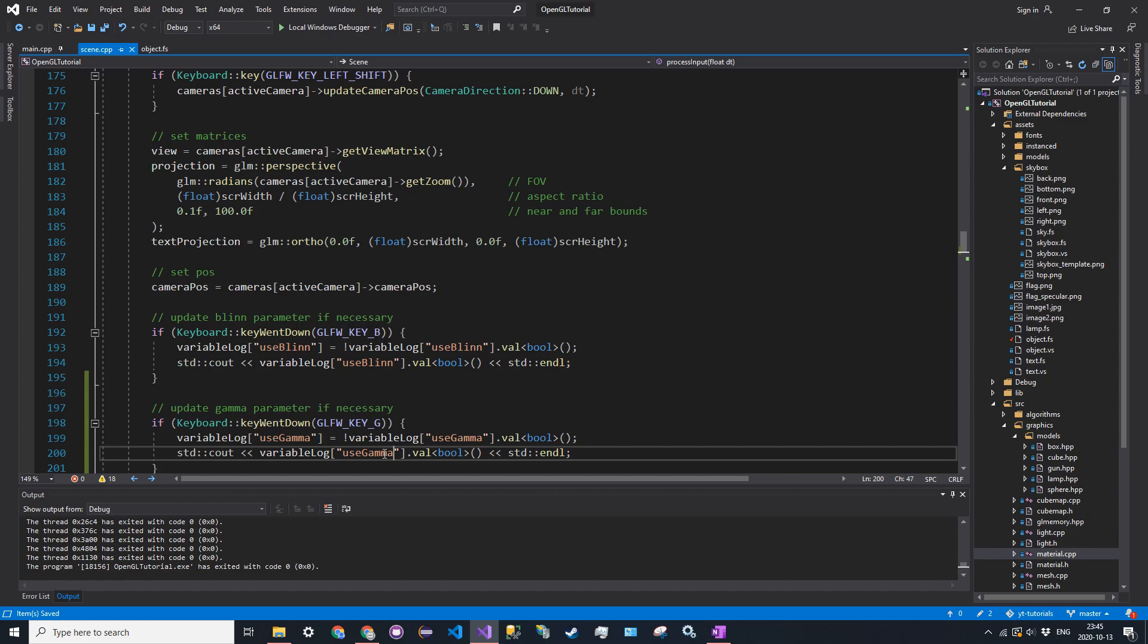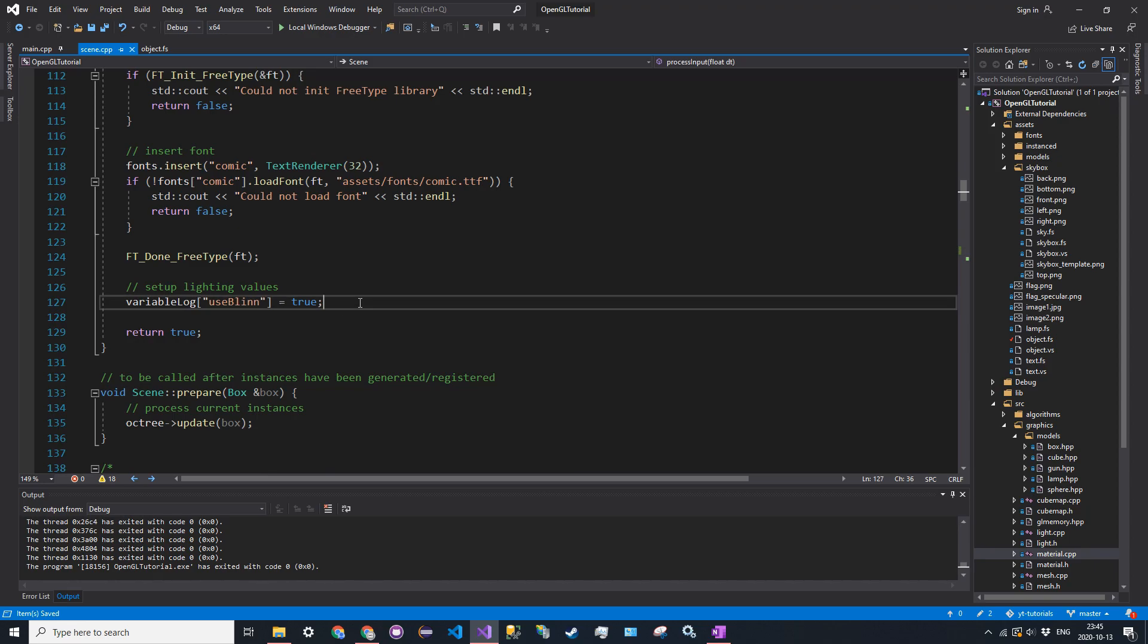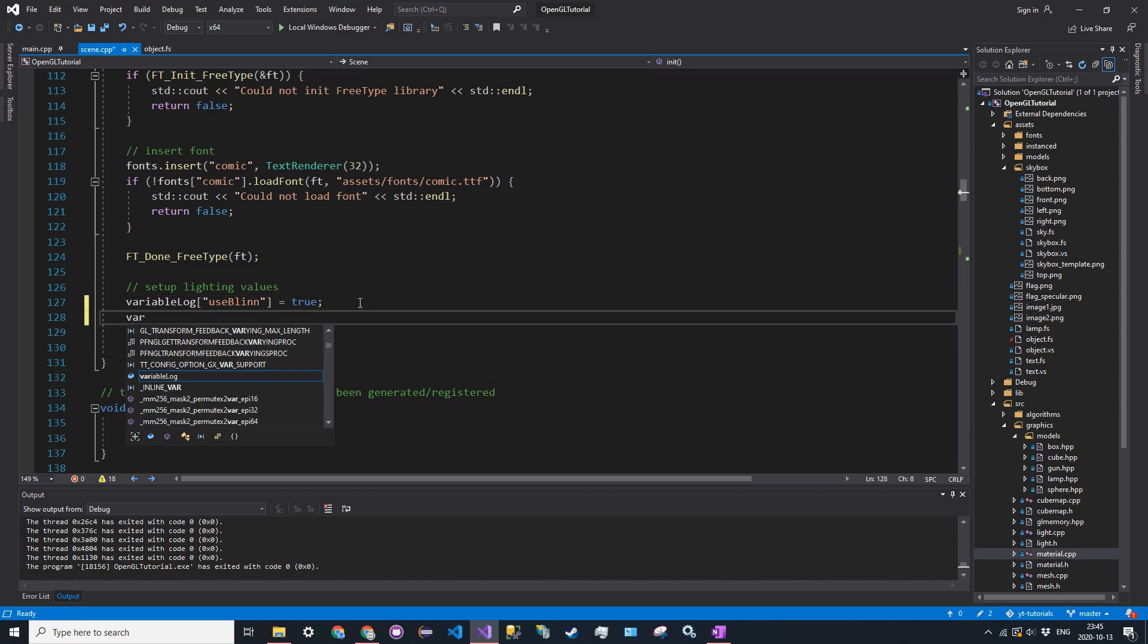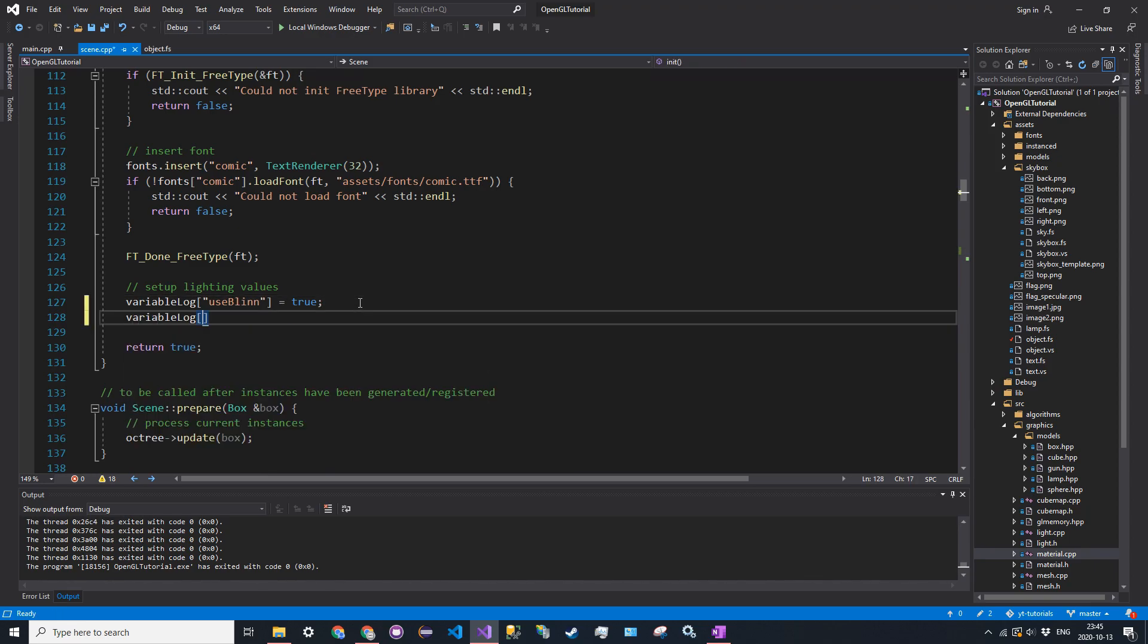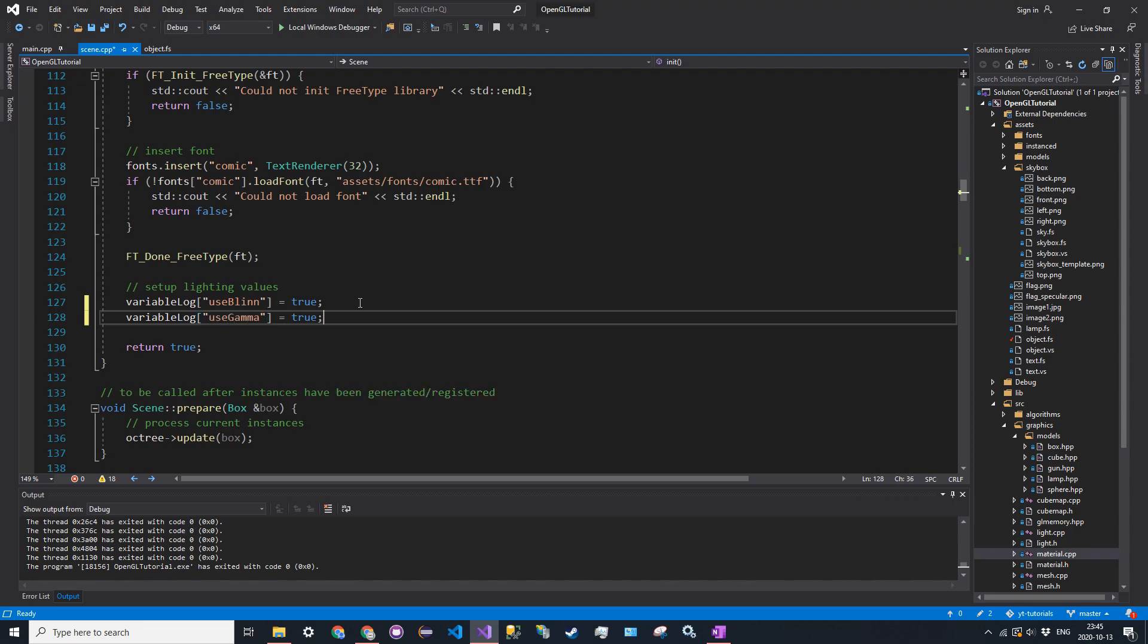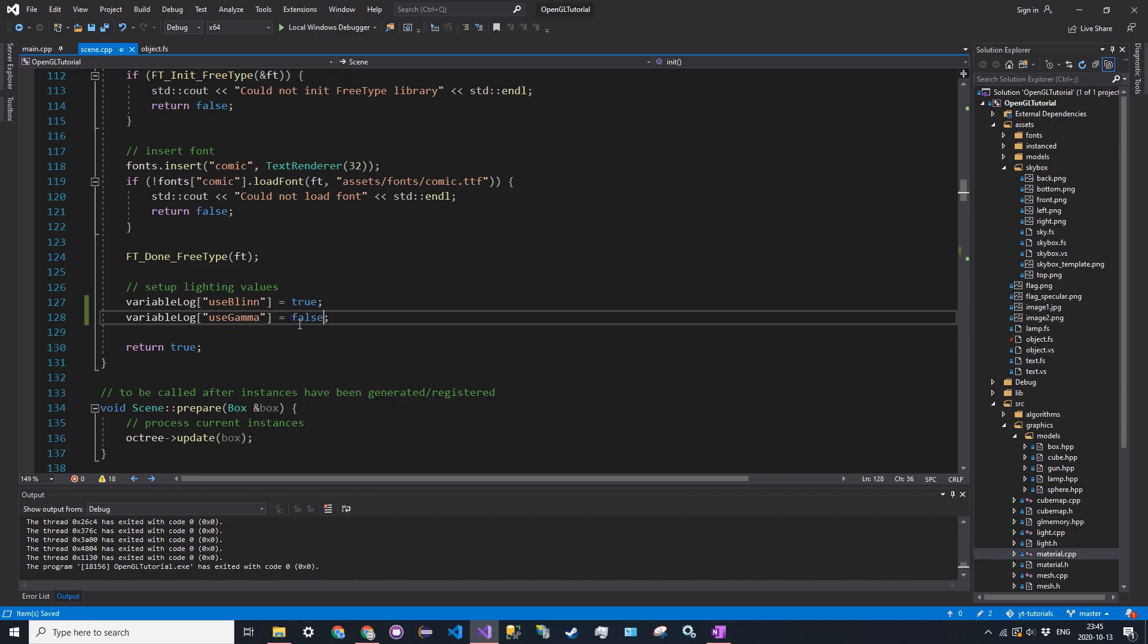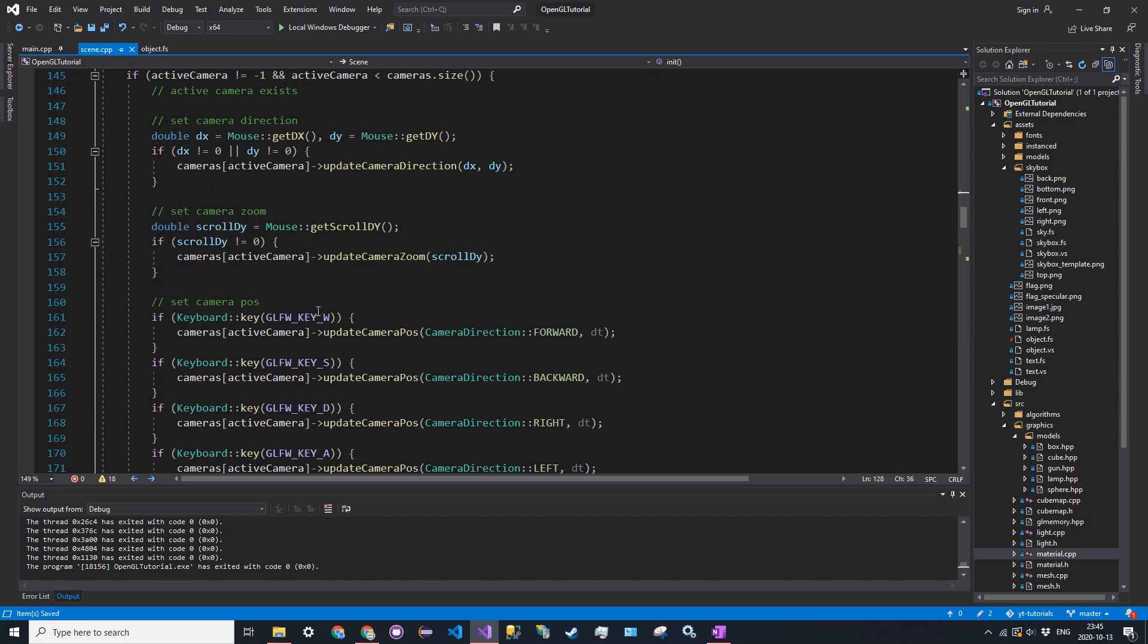And we also want to set the initial value to true. So in initialize, so underneath where we set in blin to true, we're going to say variable log at use gamma is equal to true. Or, you know, we'll actually set it to false first, just so you can see how it works.